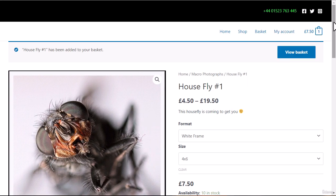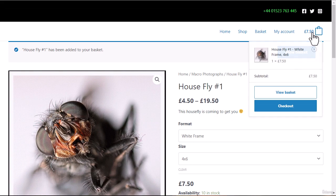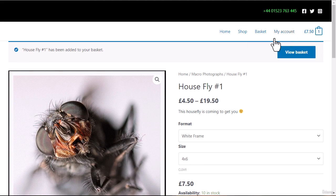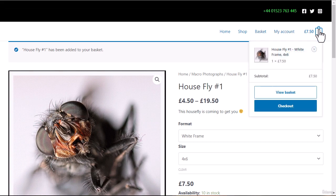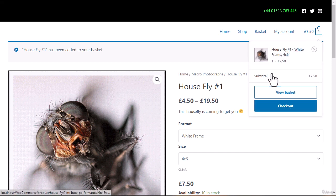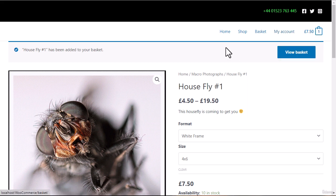There's also an 'Add to Wish List' option, which is one of the extras we'll be adding. I've just added it to the basket — you can see at the top we now have £7.50, and mousing over the basket shows one item has been added.